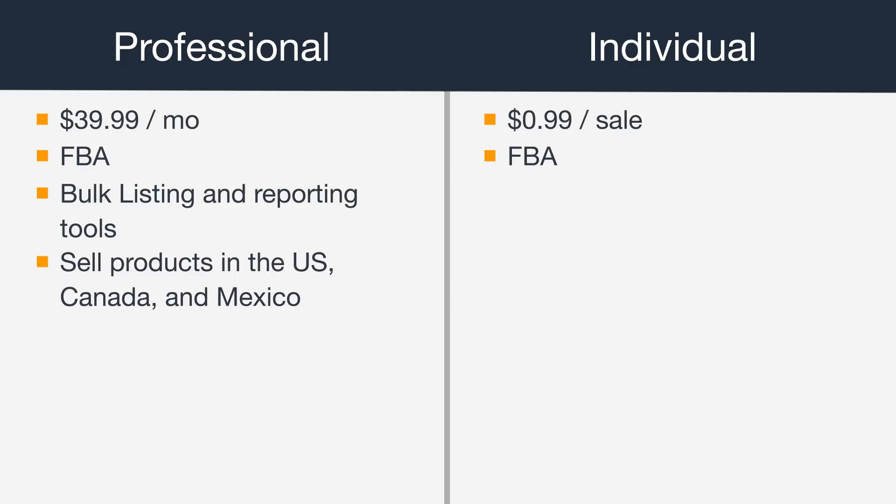With an individual selling plan, you'll use Amazon's standard pricing rates for shipping. But as a professional seller, you can customize shipping rates for each of your products, which will give you more flexibility in shipping.